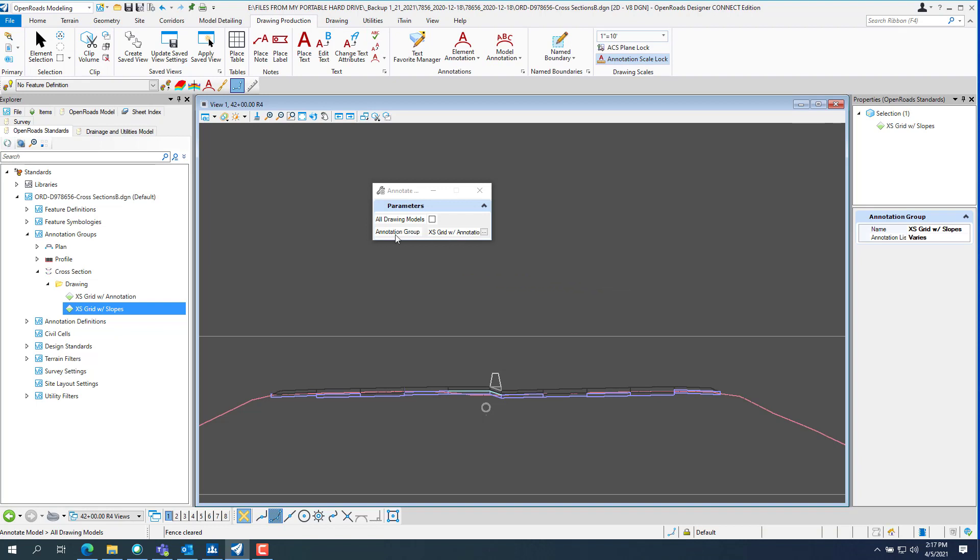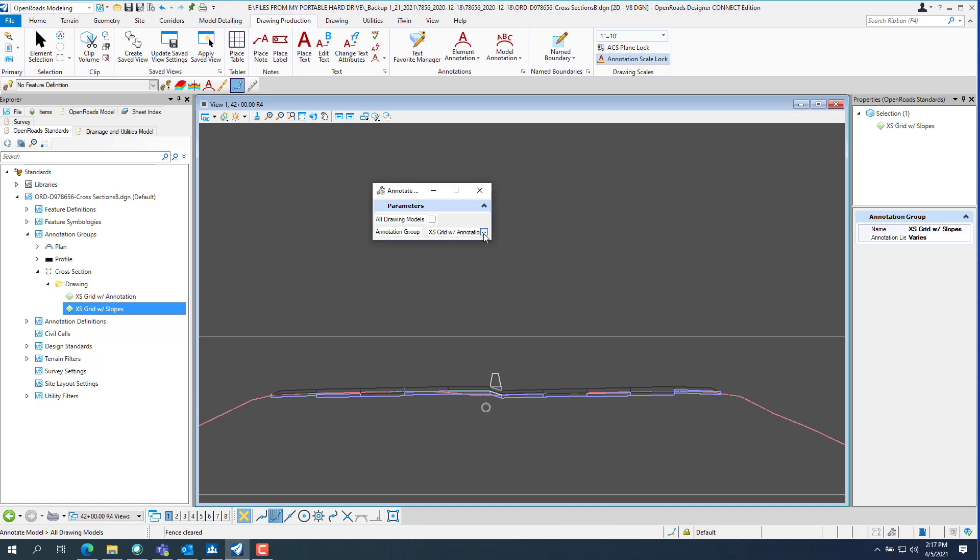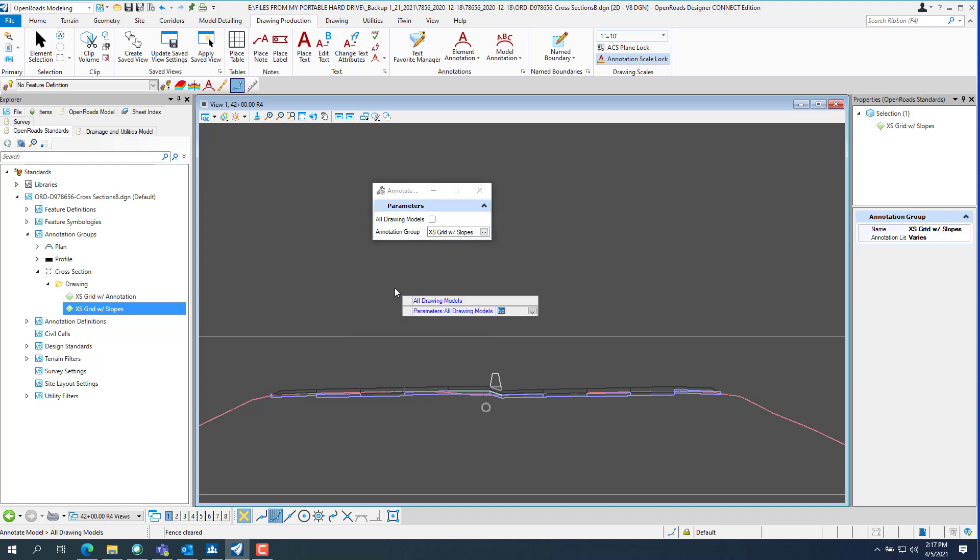And then you want to pick, so it's at that excess annotation or excess grid with annotation. You want to go click the new annotation group that you made, which is excess grid with slopes.